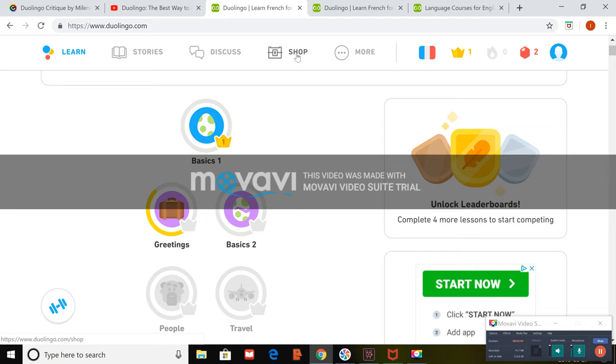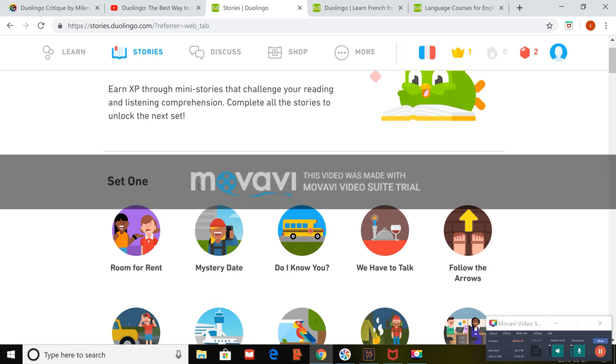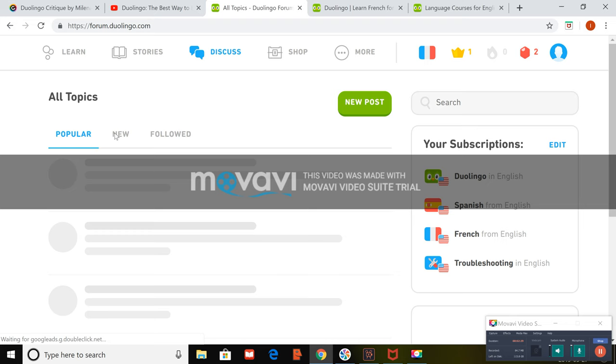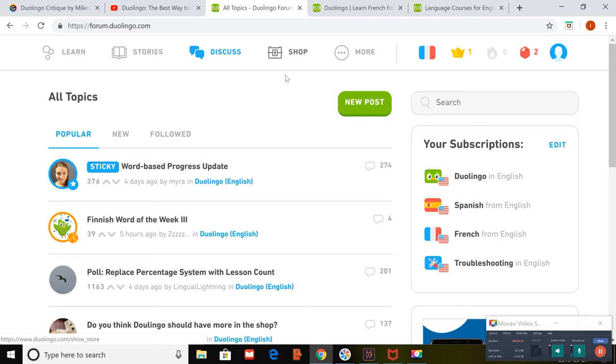So we'll go over the specific features within Duolingo, which are the tabs. We've got the learn here, which brings you to this page to move through your lessons. We've got stories. You can either read the story yourself or you can have it narrated to you. So there's a variety of different options here.